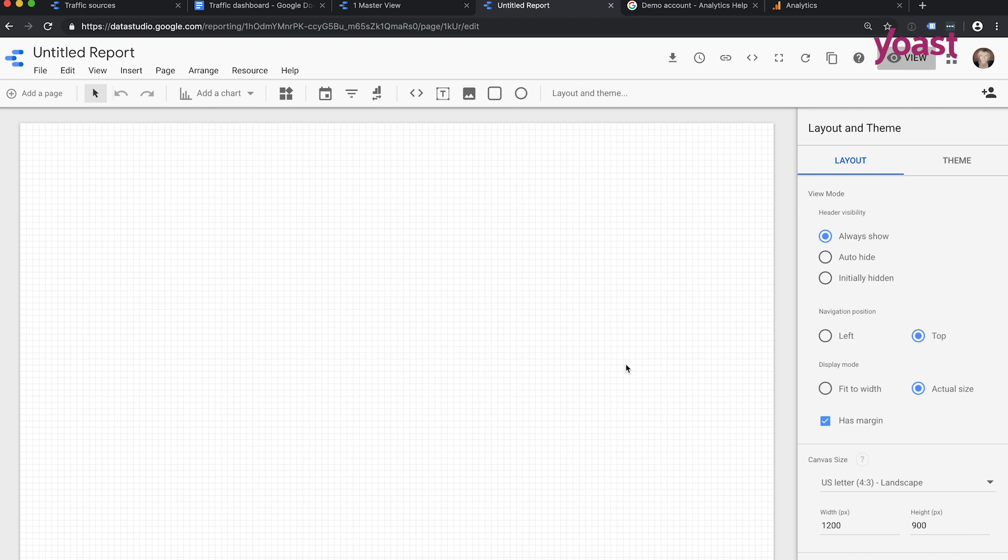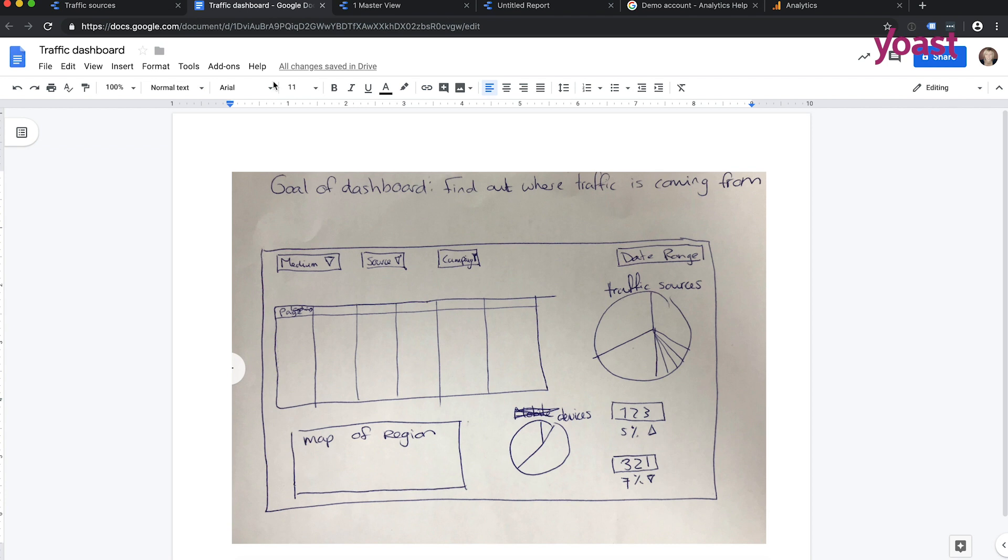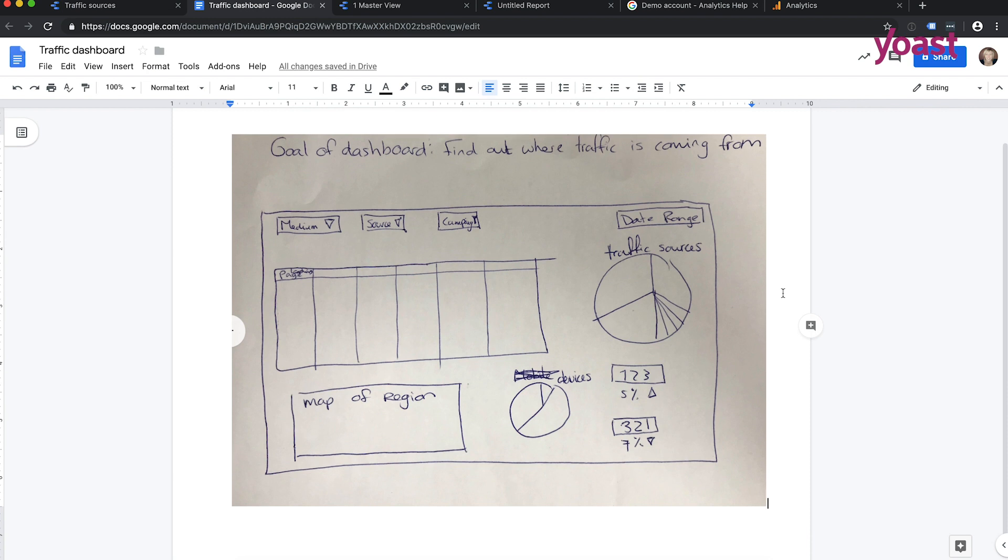When I think about dashboards, I think about things I want to show, I want to see for myself. So I usually pull out a piece of paper and a pen and just start drawing things I'd like to see. So here's an example of a dashboard, of the dashboards we're going to make today.